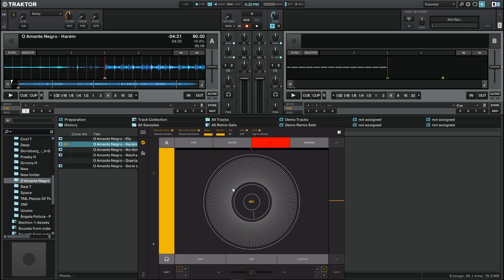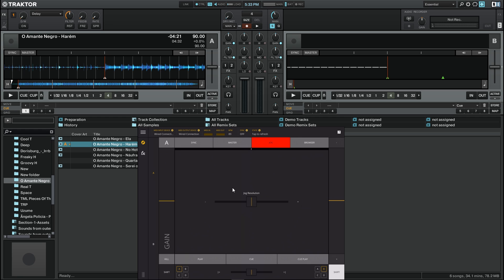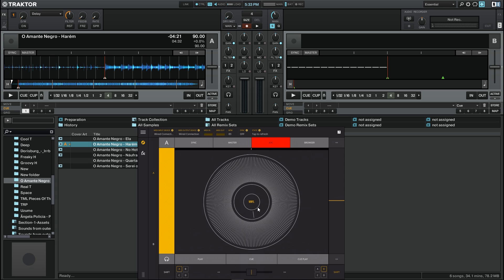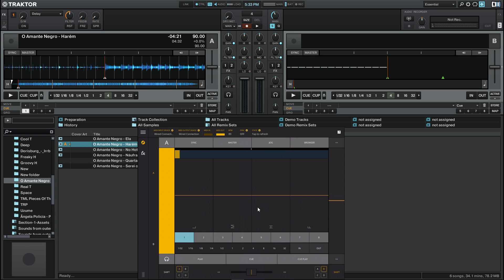We can change the resolution of this jog dial by pressing the shift button and we have a fader that controls the jog resolution. Getting out of the jog, putting play on the song.